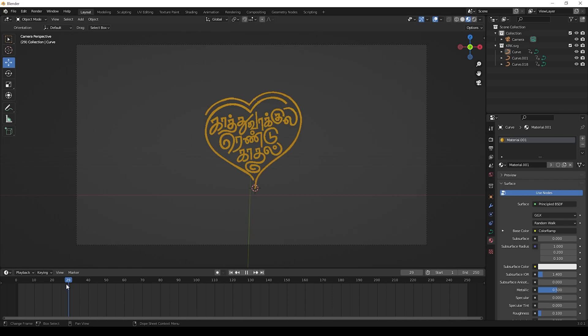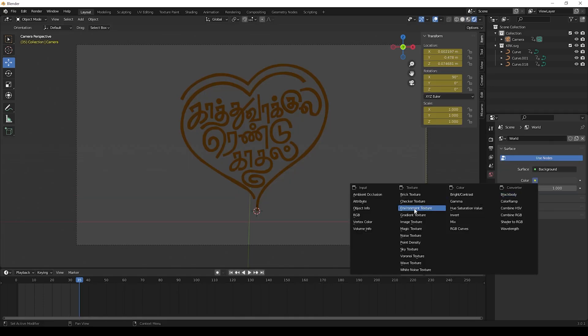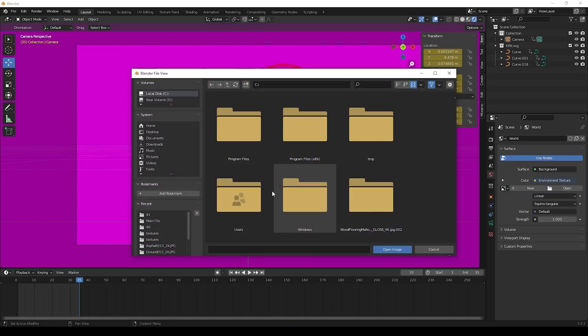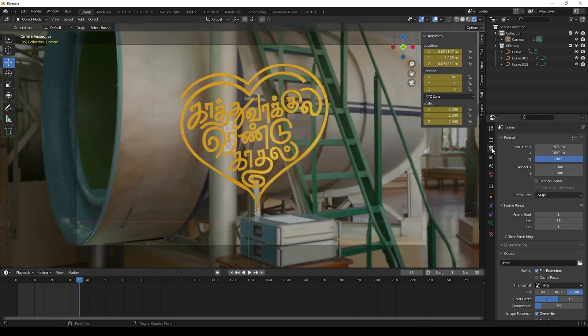Then we can give HDRI to this for lighting. The HDRI used here I will give in description. Please download and use it.